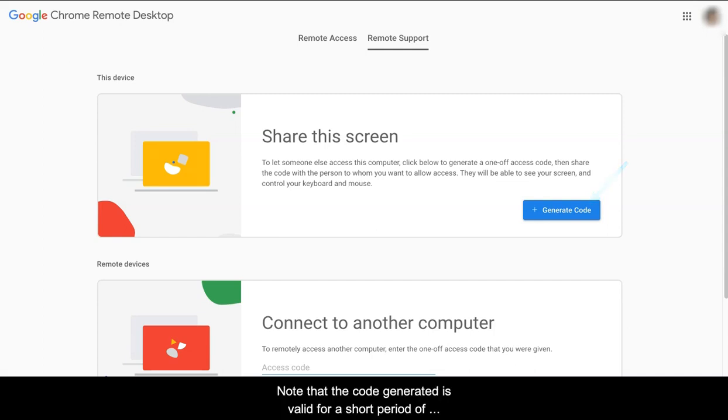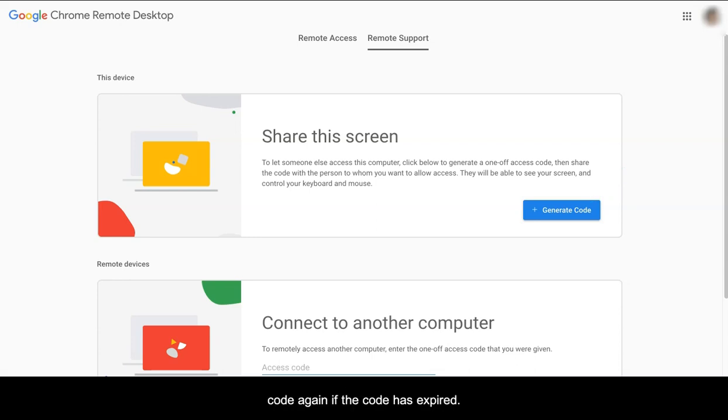Note that the code generated is valid for a short period of time. You will need to generate a code again if the code has expired.